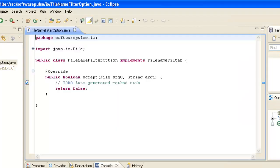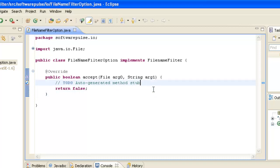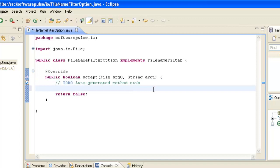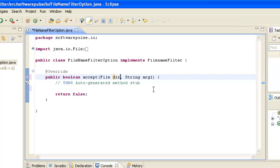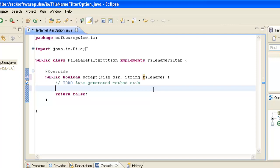FileNameFilter provides us with the interface methods we need for filtering, and there's only one — the accept method that returns a boolean. We pass it a directory and a file name, and it returns a boolean: true if it is the type we're looking for, and false if it's not.